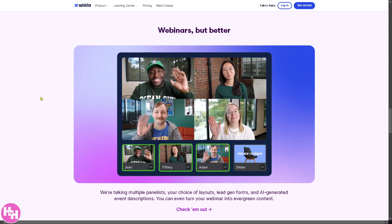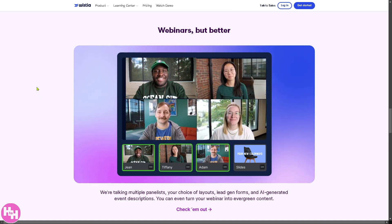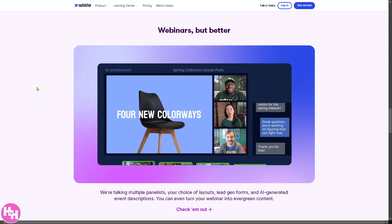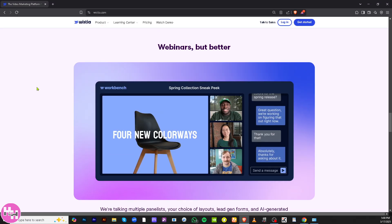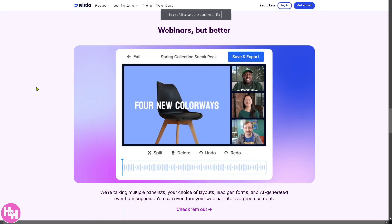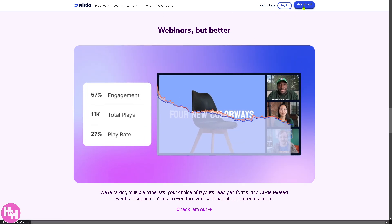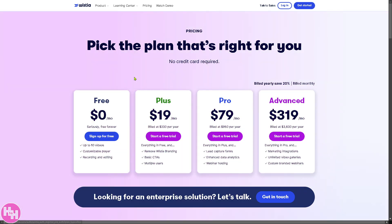The first thing you need to do is visit the official Wistia website, which is wistia.com. From here there are two options in the top right corner: you can log in using your credentials, or click the 'Get Started' button to pick the plan that's right for you — no credit card required.